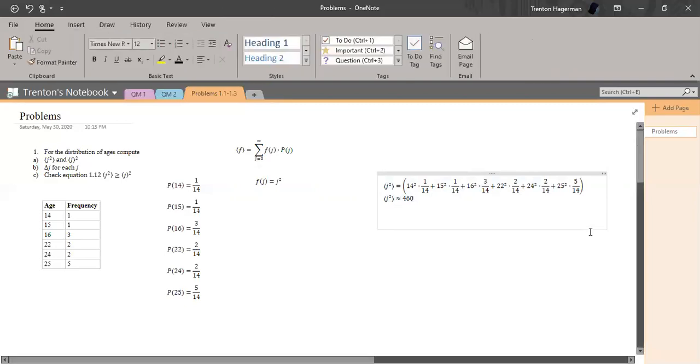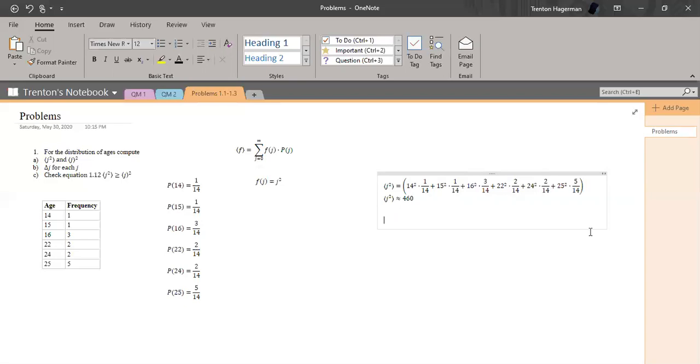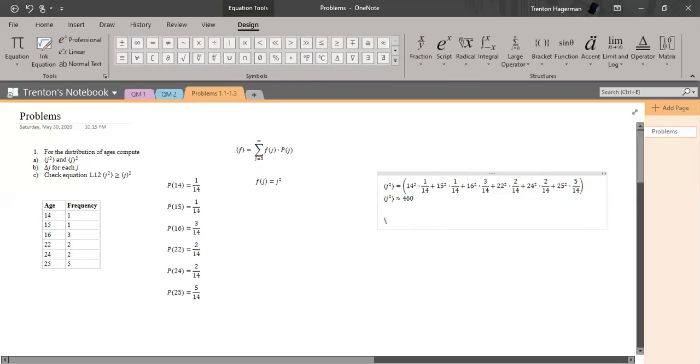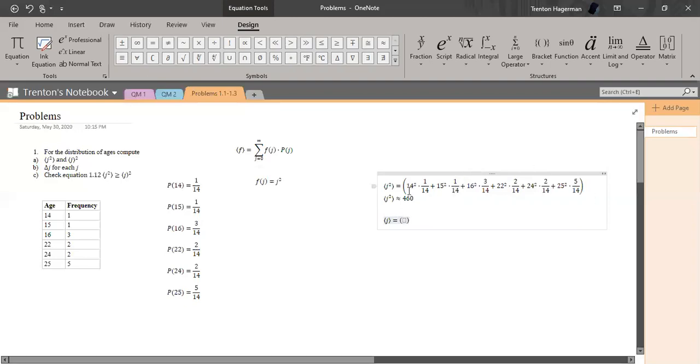All right, then the next thing we need to do is to find the expectation value of just J and then we'll square that. Okay, so it's essentially going to be this right here.